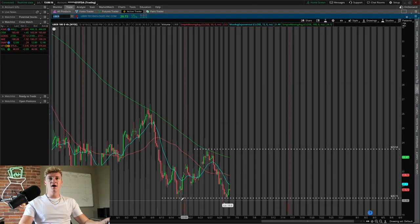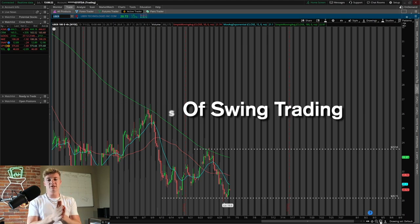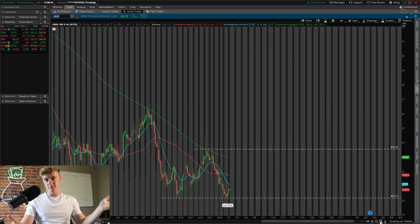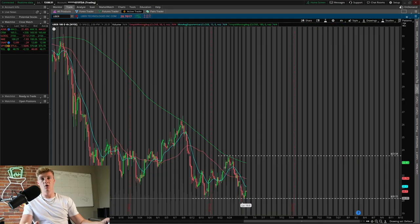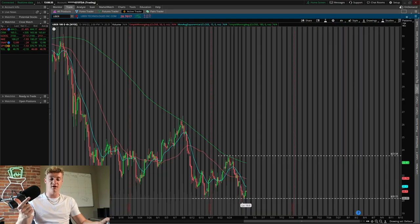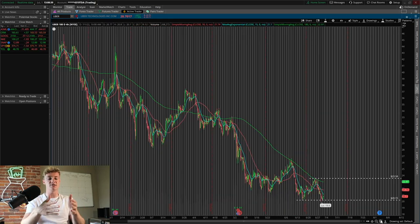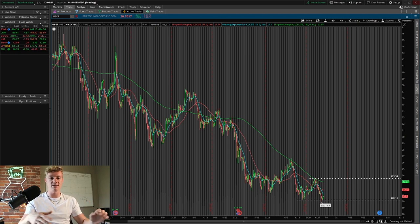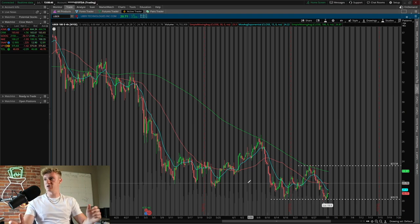Today I'm going over the basics of swing trading — essentially how I trade. I'm now trading 100% on a swing basis. Swing trading means you're buying a stock today and holding it overnight, whether you sell tomorrow, in a couple days, or a couple weeks. A day trade is buying and selling within the same day, and scalping is buying and selling within a couple minutes. I'm going to use Uber as an example.